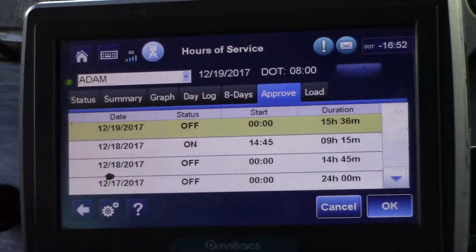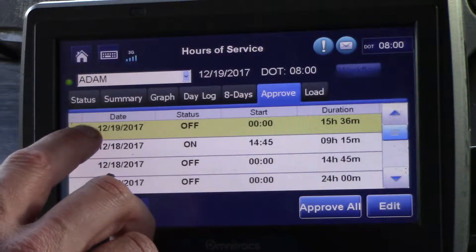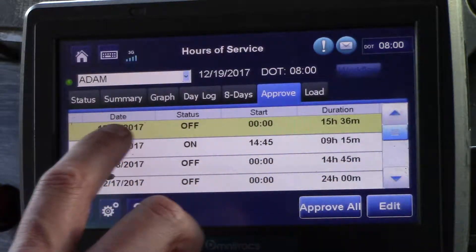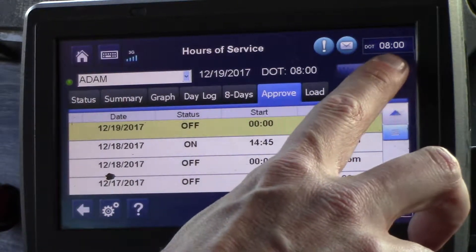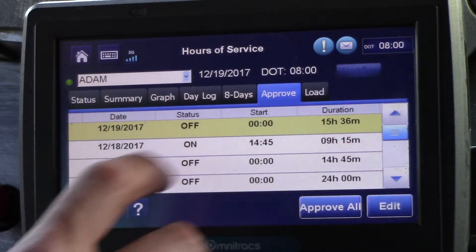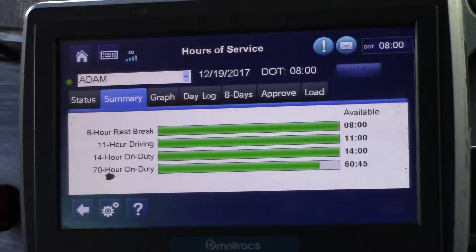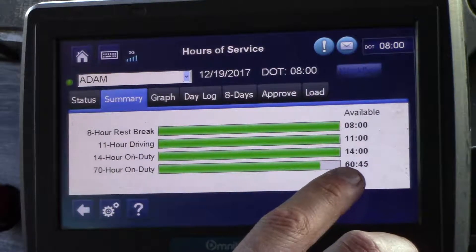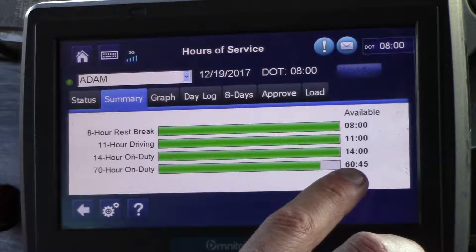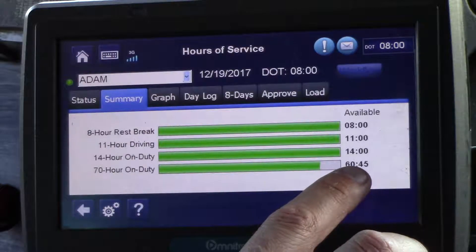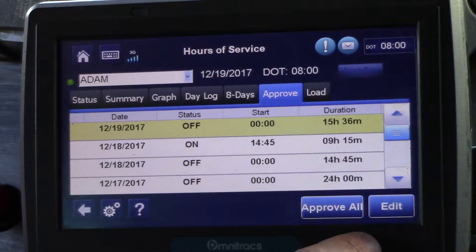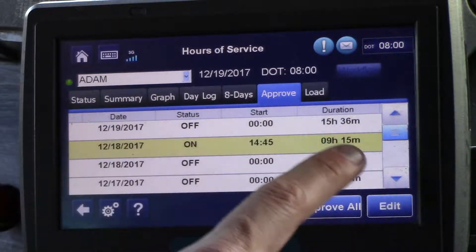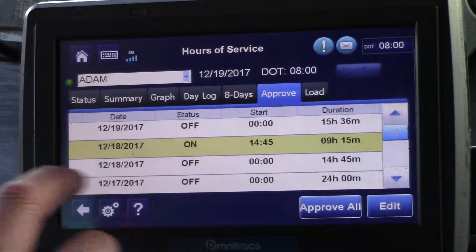The log will come up and you'll notice now that this line says off-duty. If you stop at this point, your DOT time is at 8 hours. But if you go to your summary you'll notice that the 70-hour rule is still missing almost 10 hours. The reason for that is if you come back to the Approve tab you'll see that we have 9 hours and 15 minutes of on-duty status that we have not yet changed.